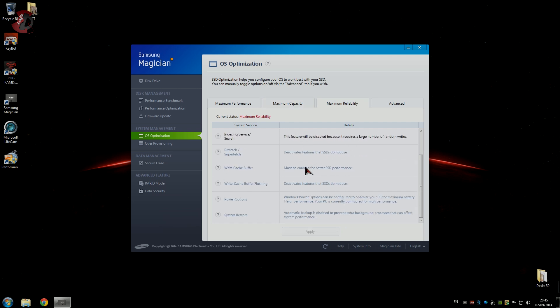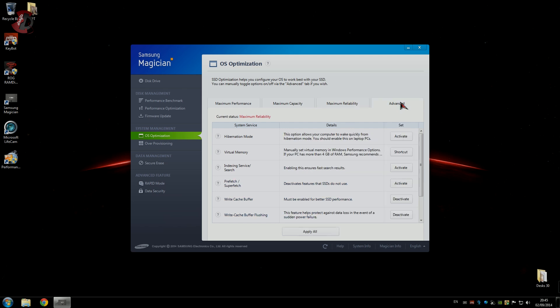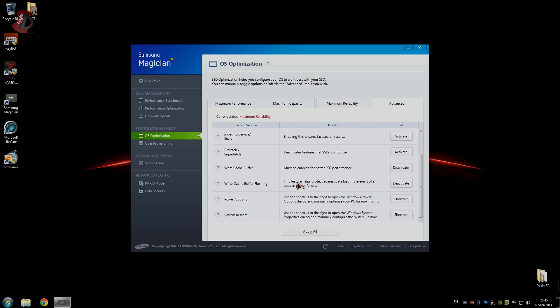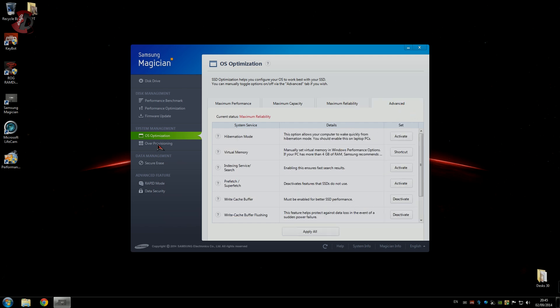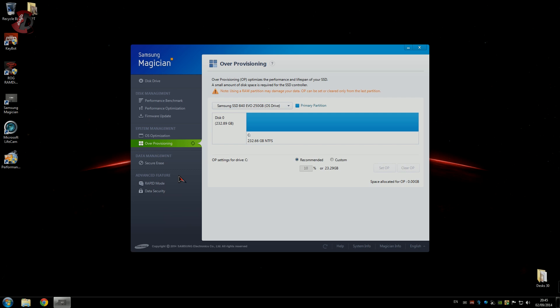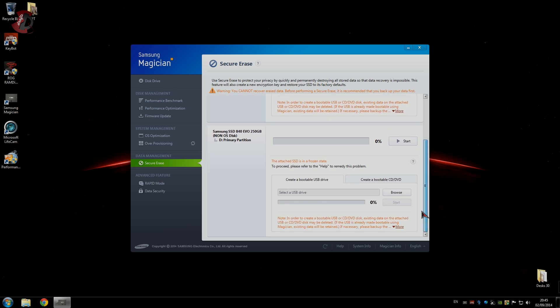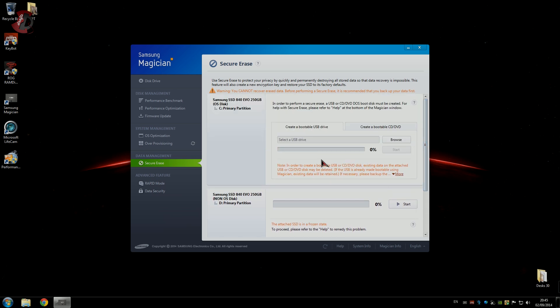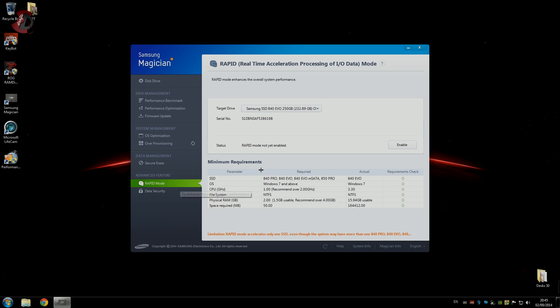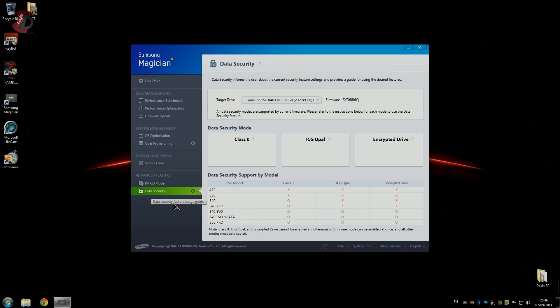Maximum performance options are there, maximum capacity options are there as well, maximum reliability which I'm using at the moment, and advanced where you obviously can modify some of the things yourself. Over provisioning, haven't used that, not 100% sure what's that about. Secure erase, which is handy if you want to sell the drive or give it to somebody. RAPID mode is what I was talking about, and data security. As you see there's options here and SSD models supporting the security, how to enable and things like that.